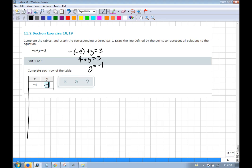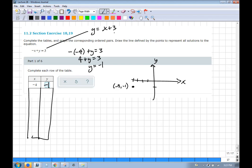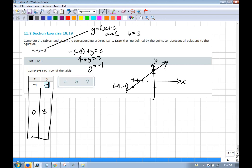Rather than fill out the whole table, I'll rewrite this as y = x + 3 by moving the x over. The slope is 1 and b is 3. In mx + b form: if x = 0, y = 3. Two points make a line. The slope is 1, so every time I go up 1, I go over 1.